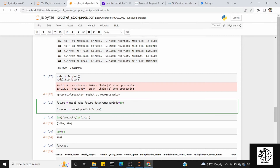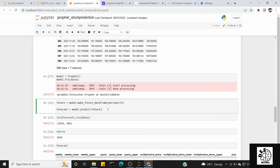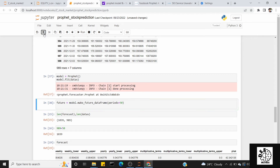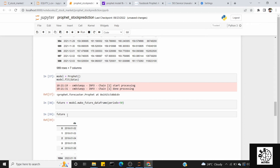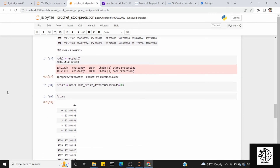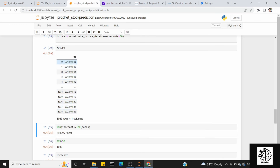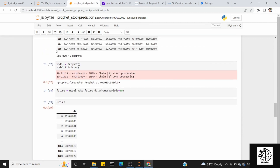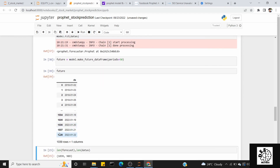Once the model is trained, we decide how many days to forecast. In this case, I chose 50 days. We create a future dataframe using model.make_future_dataframe with periods set to 50. Then we call model.predict on the future dataframe to get the forecast. The original data has 989 rows; after adding 50 forecast days, we get 1039 rows total. The future dataframe contains all dates — both historical and the 50 new forecast dates.